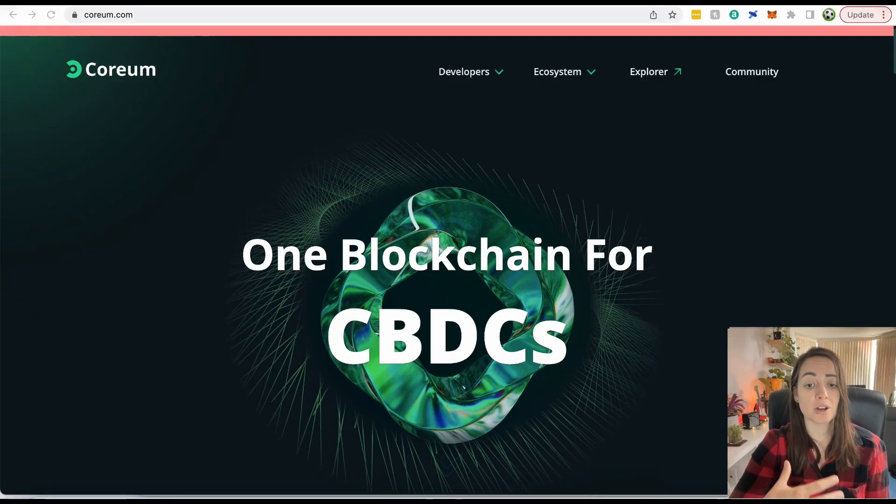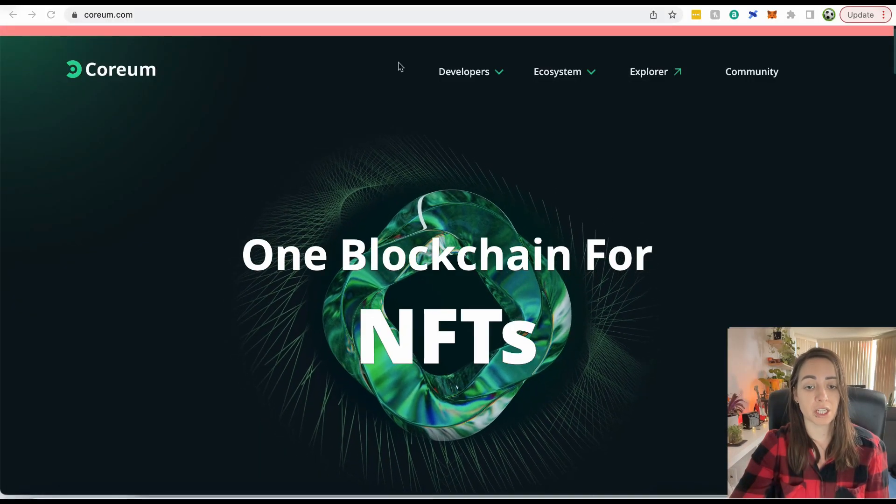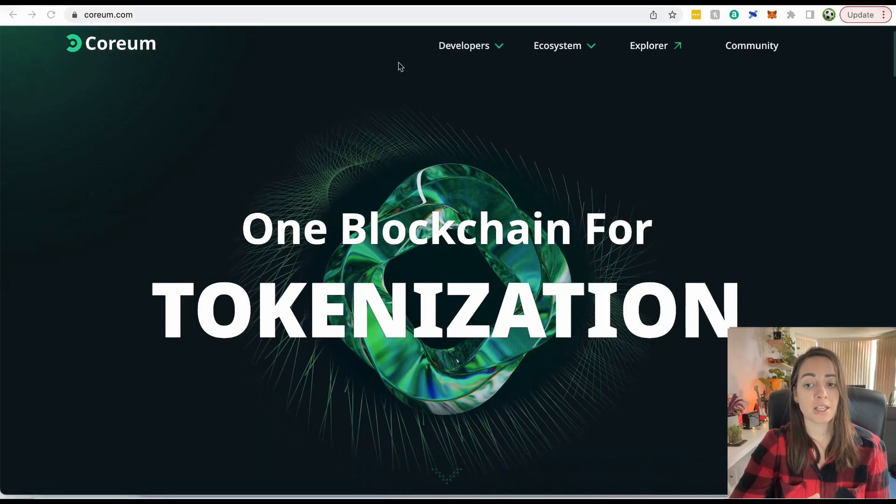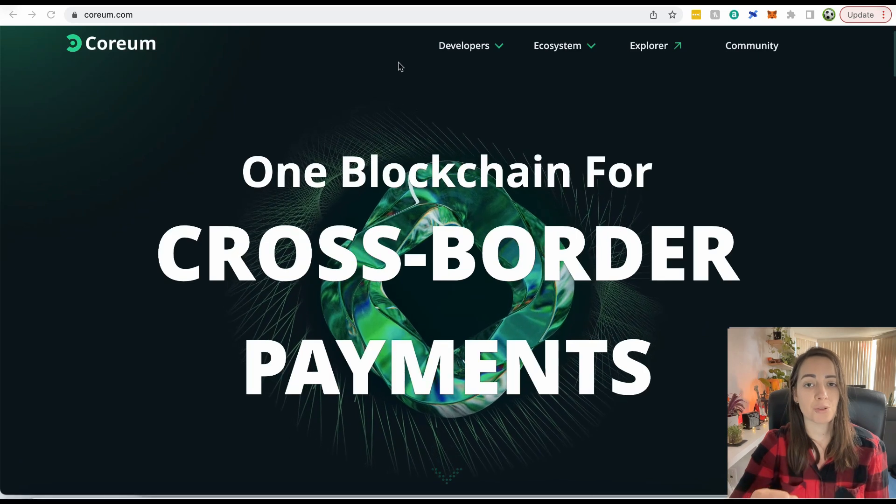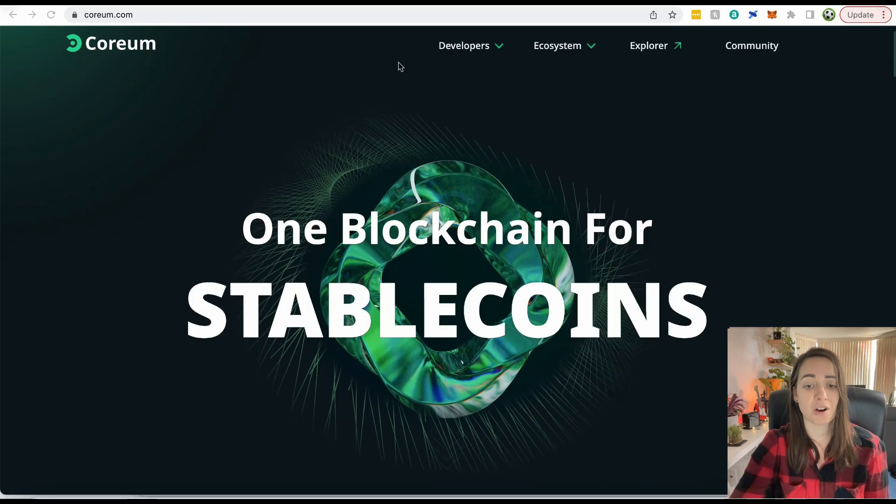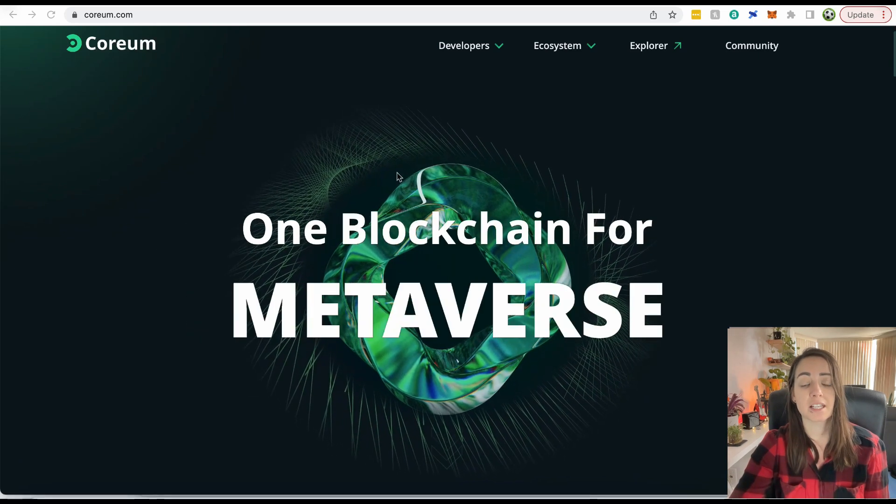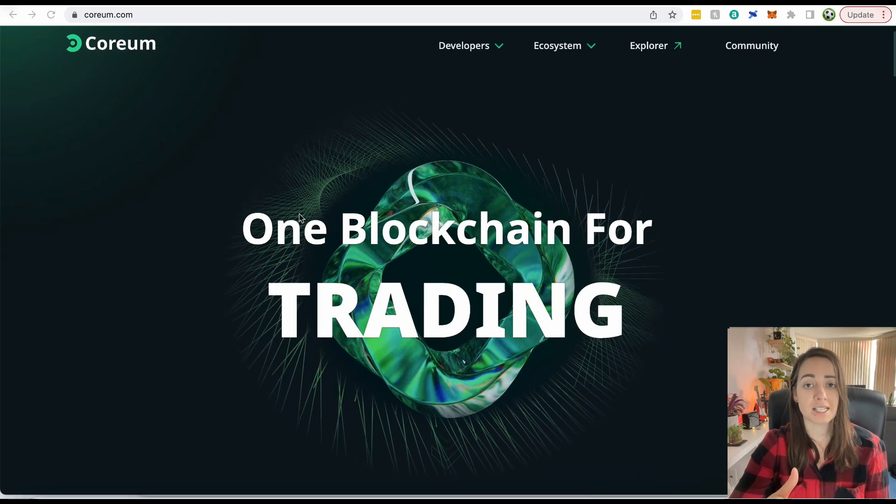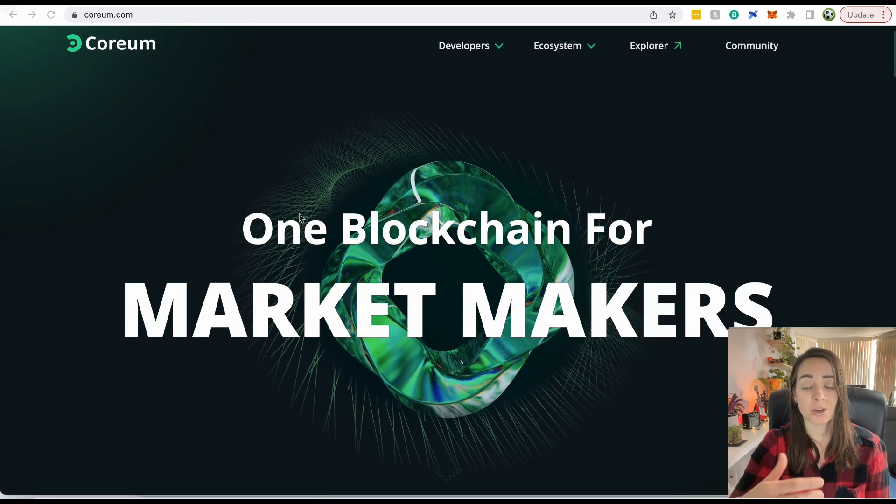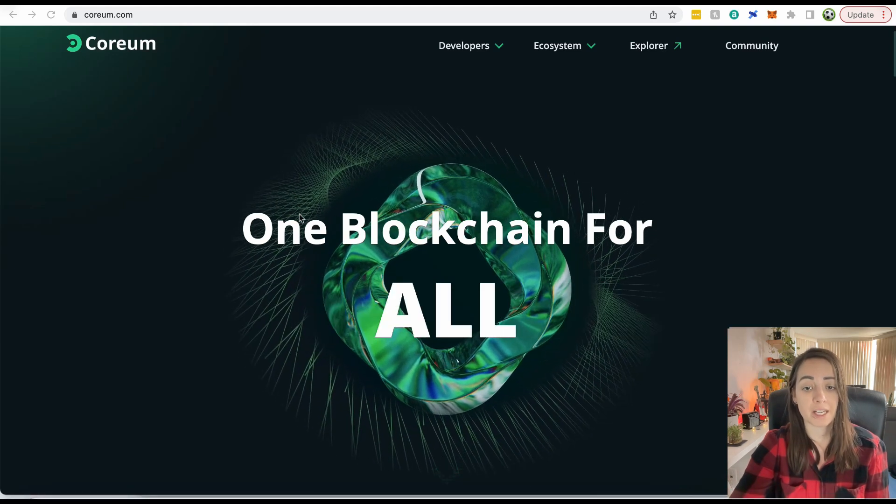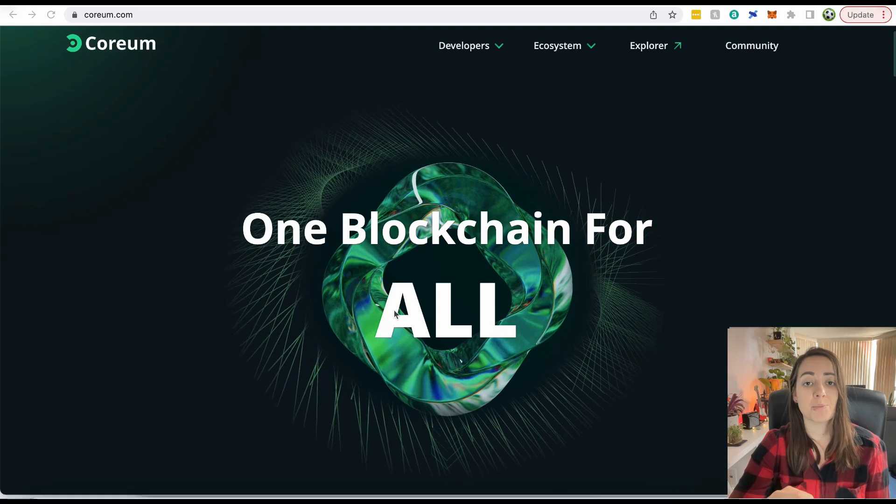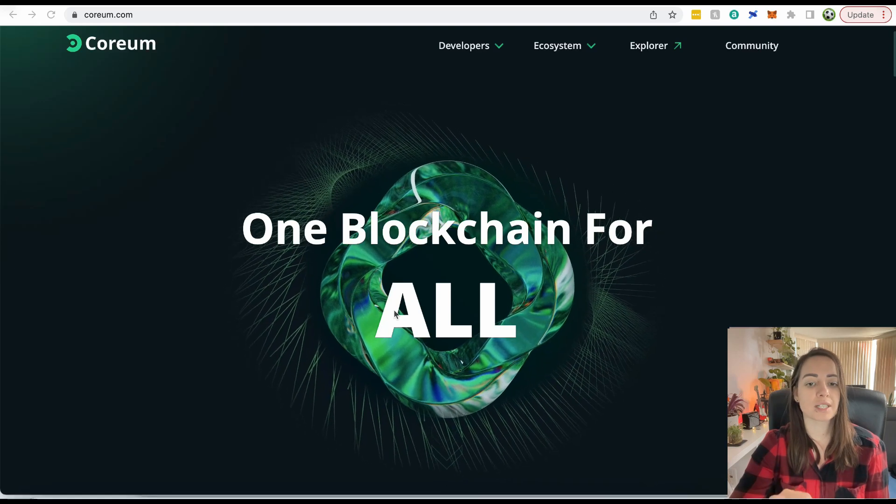So let's get into it. This is Corium, a brand new Layer 1 blockchain that I think you will want to pay attention to. This is the Corium website, and I think it looks really good. It is one blockchain with a heavy focus on DeFi. You'll notice right here it says things like stablecoins, CBDCs, tokenization, trading, market makers. It is a blockchain with a heavy focus on DeFi.